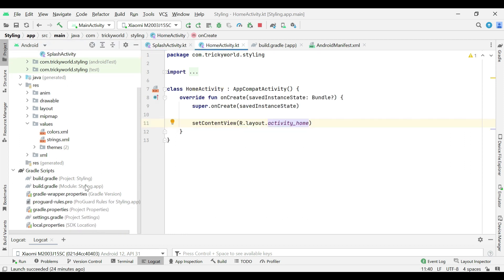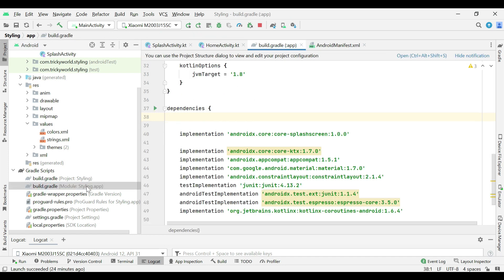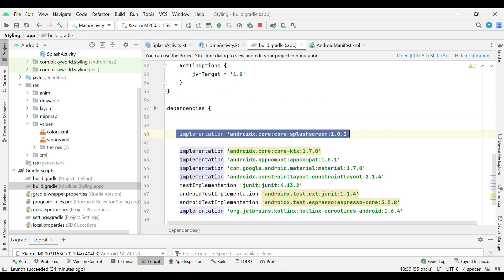Then, in the build.gradle file, add this dependency. This will make available Android 12 library for using.